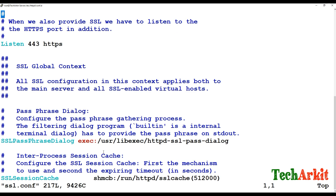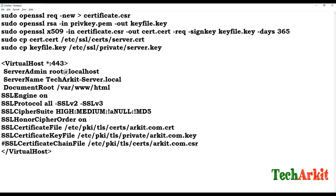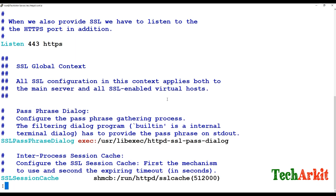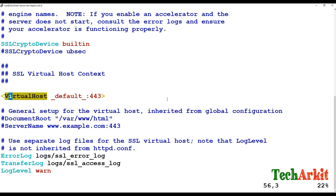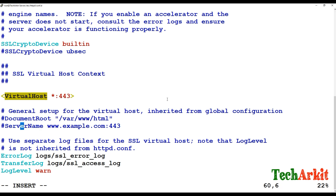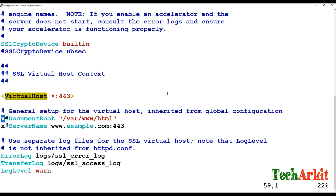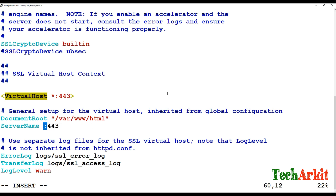In ssl.conf you need to make some changes. Search for 'VirtualHost' and change the default port binding from 'default' to '*'. Then look for 'ServerName' and 'DocumentRoot'. Remove the comment hash and change the ServerName to your actual server name.